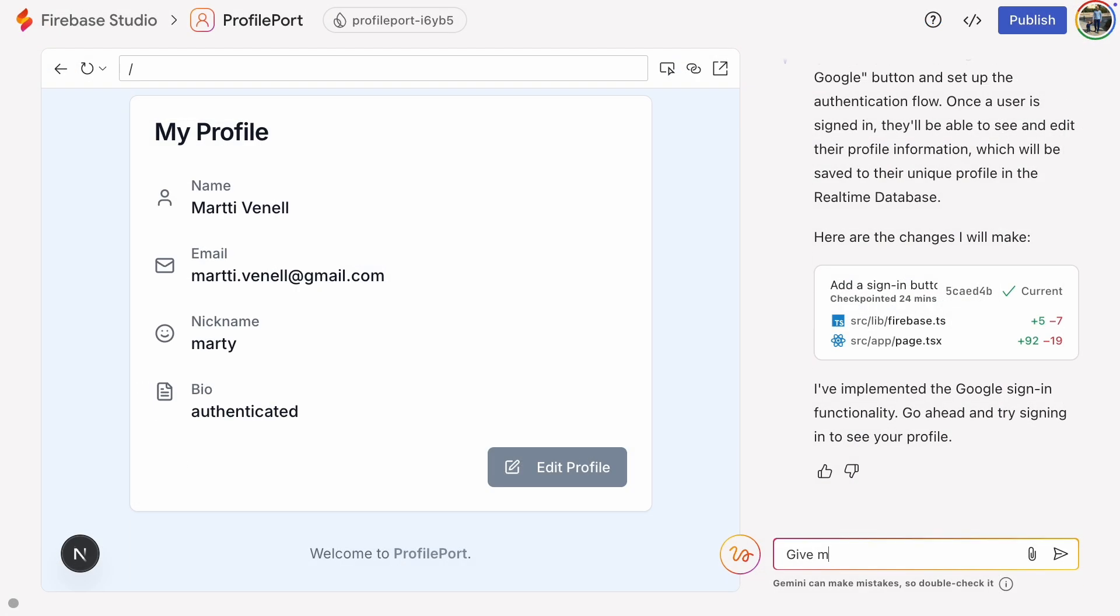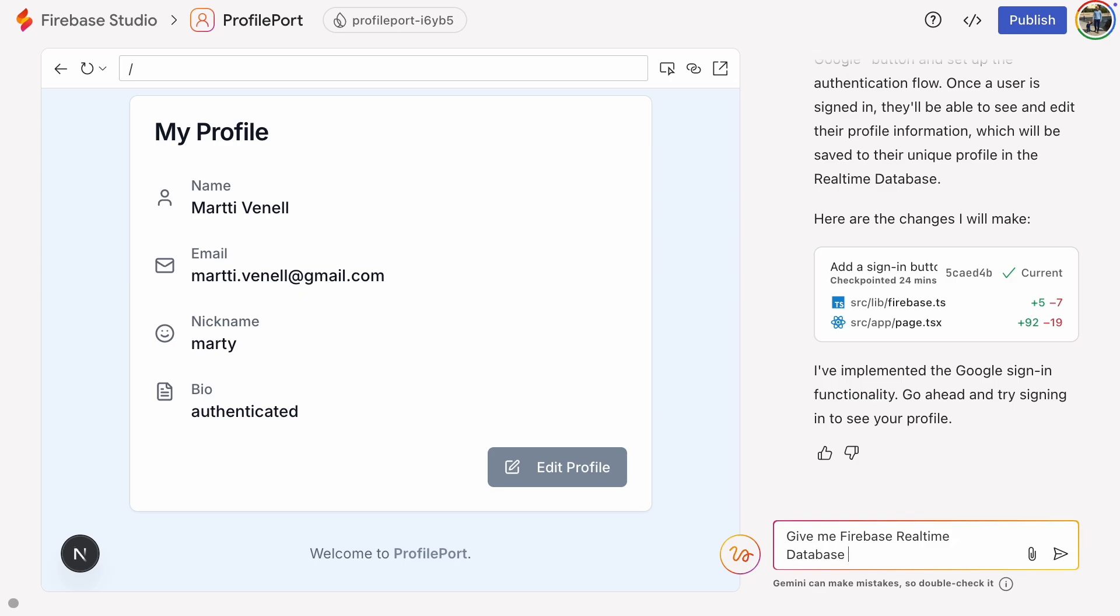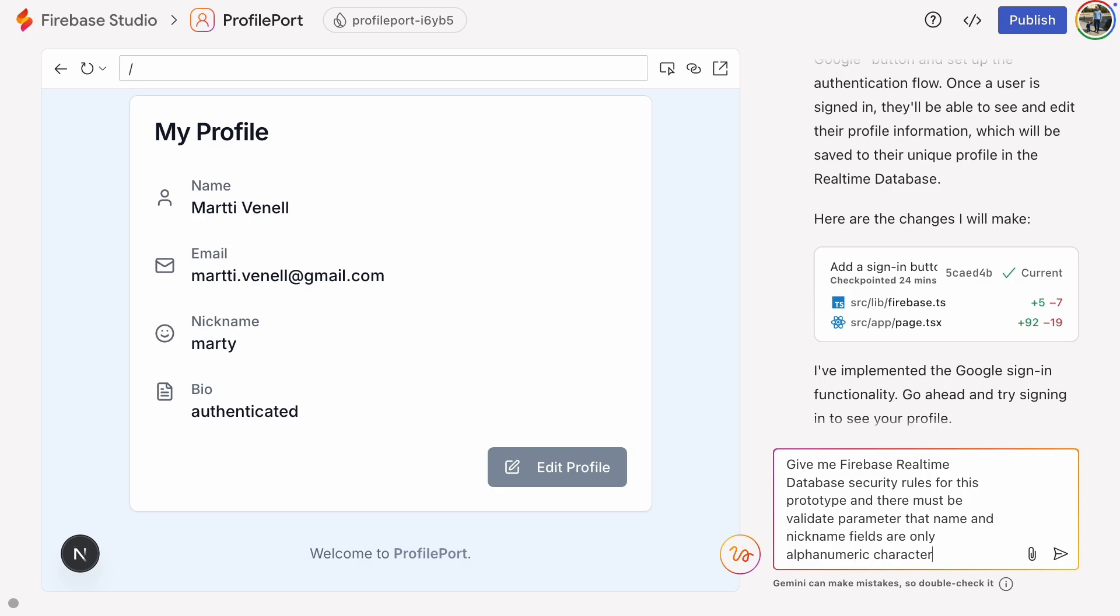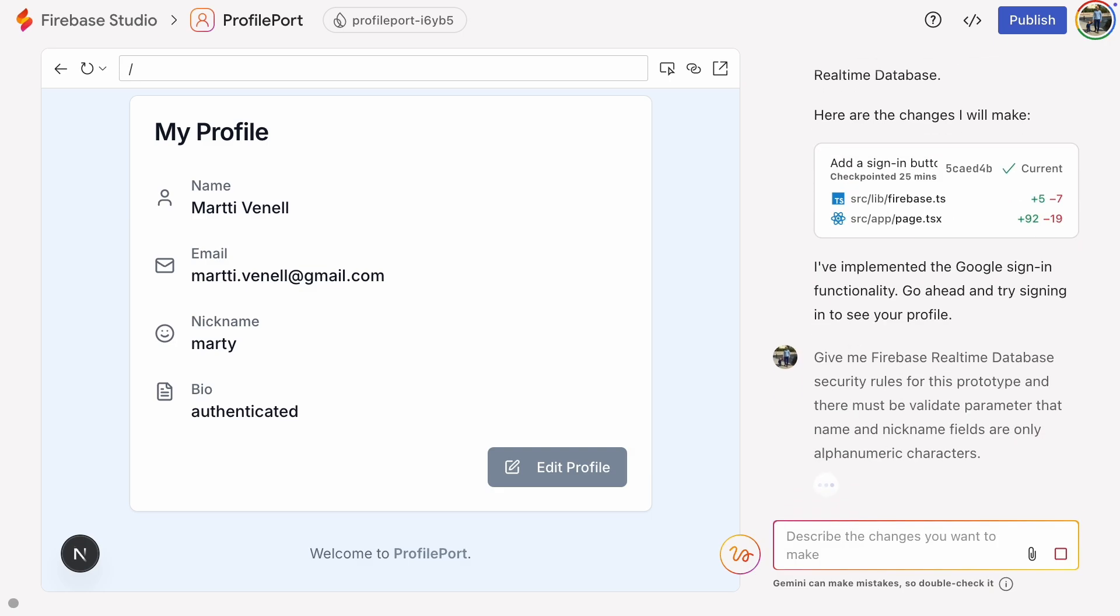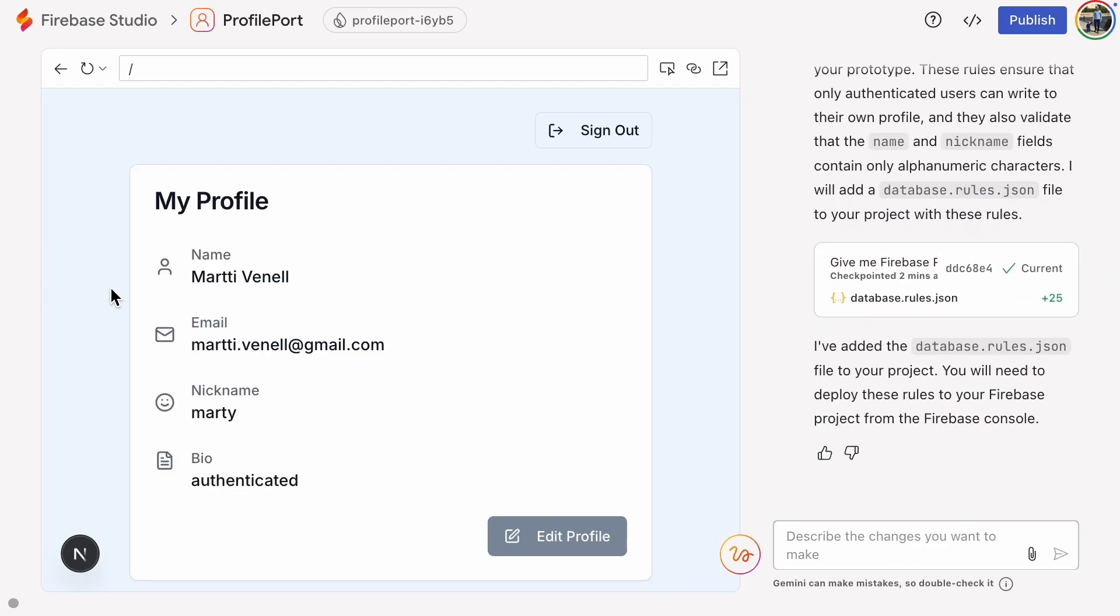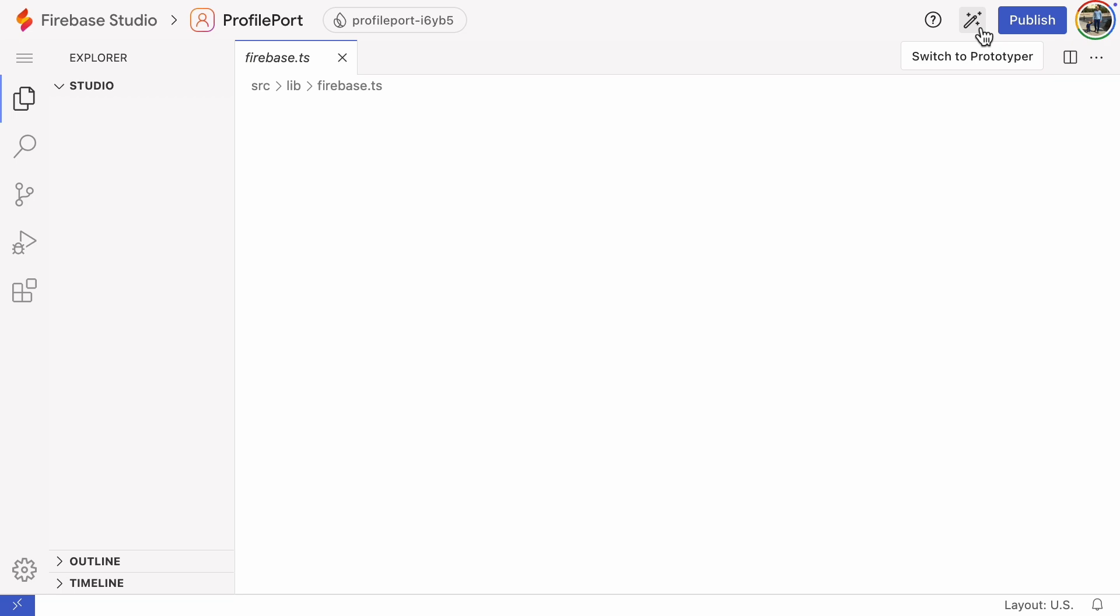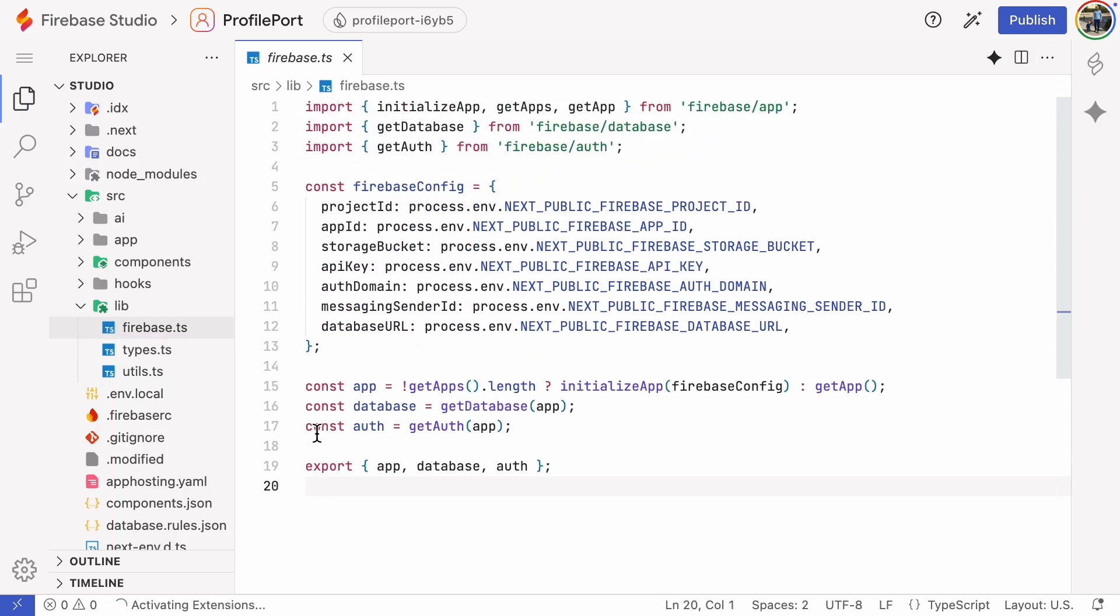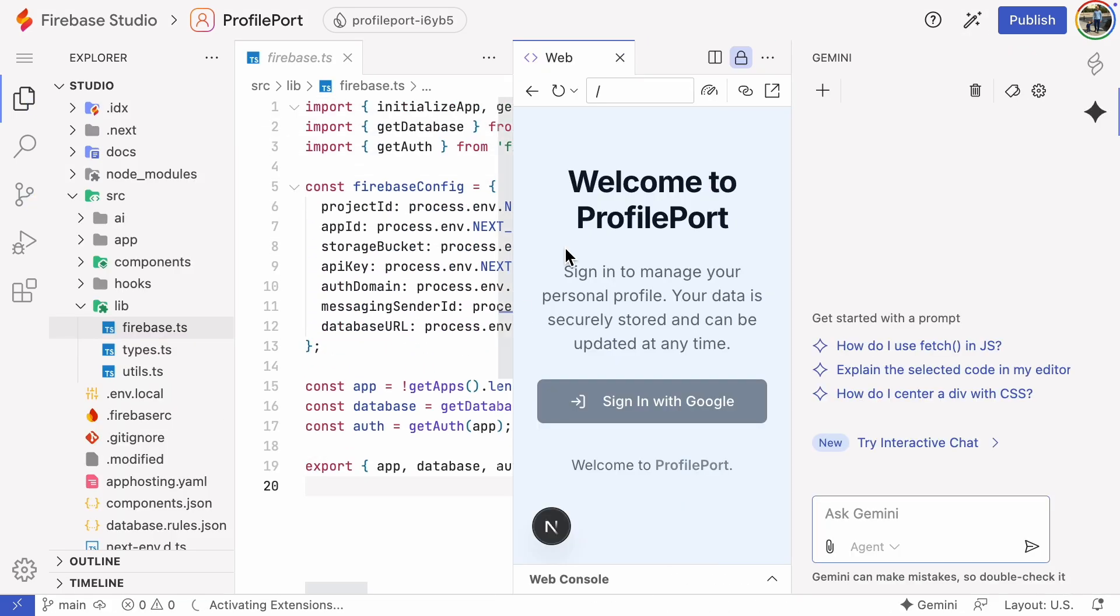So, let's ask Gemini to give us security rules so that the name and nickname fields contain only alphanumeric characters. That's a good safeguard against things like cross-site scripting or database injection attacks. Gemini wrote the rules to a file. We could send this to the backend with the Firebase command line interface, but I'll just copy and paste it into the console webpage.